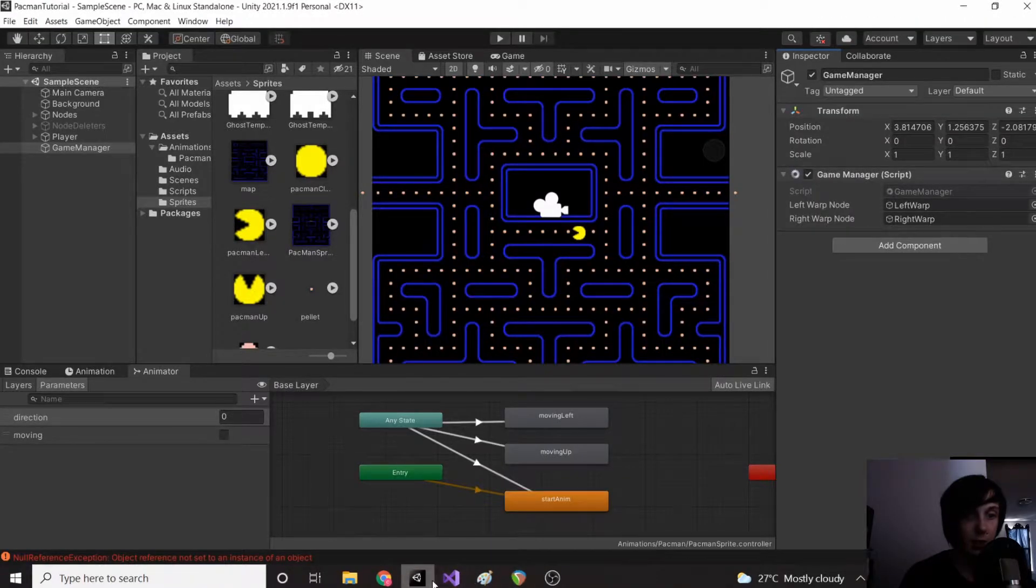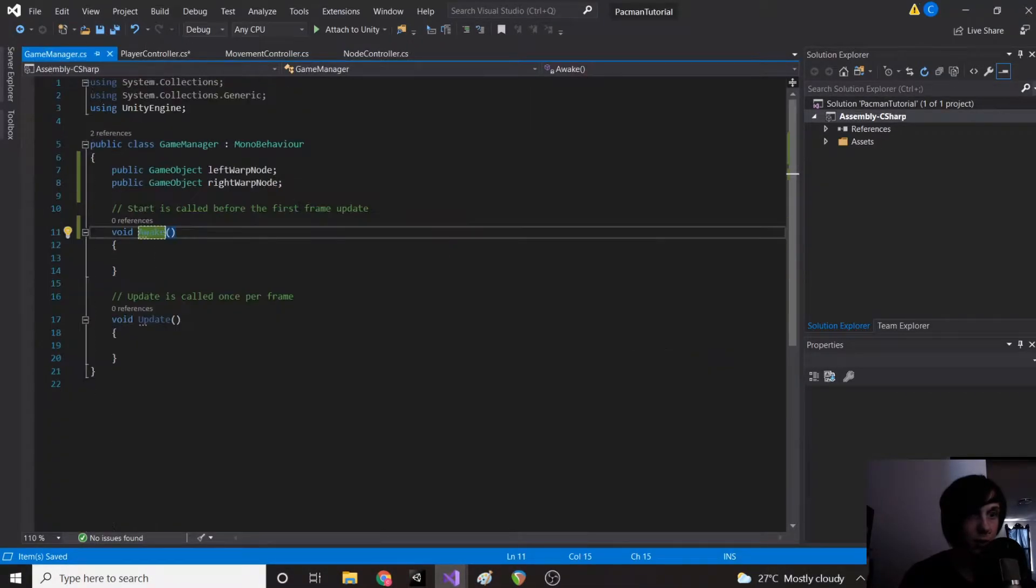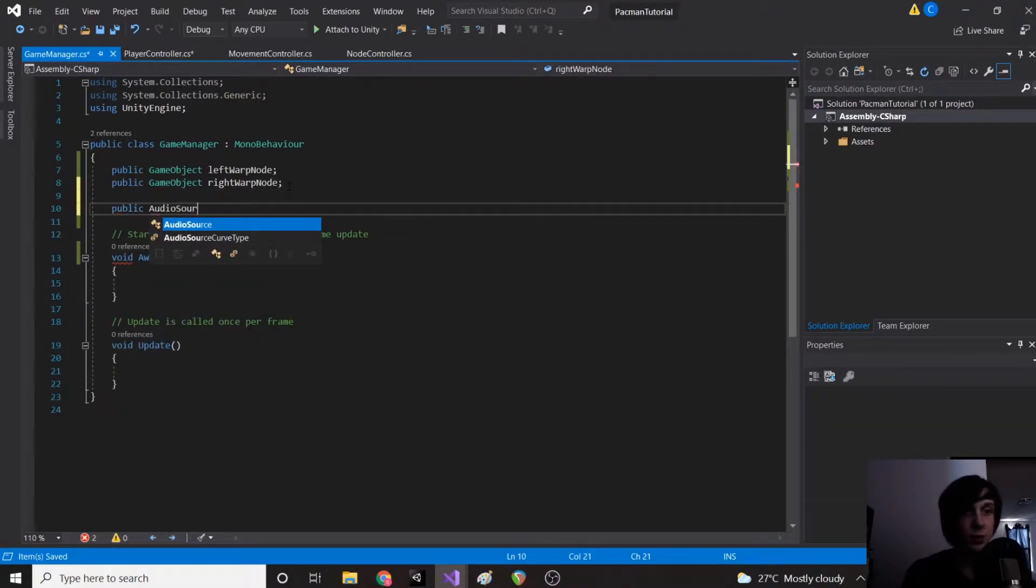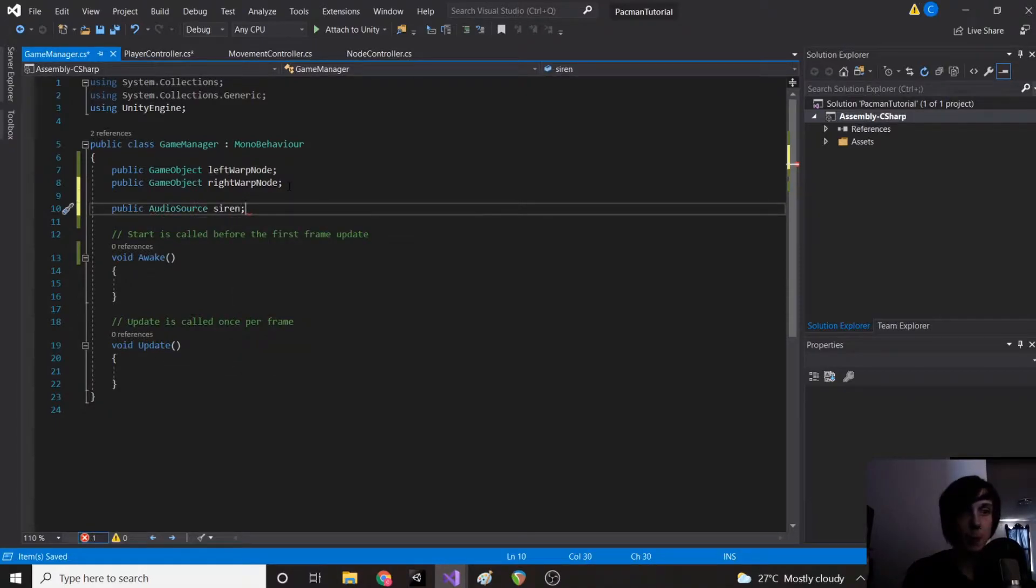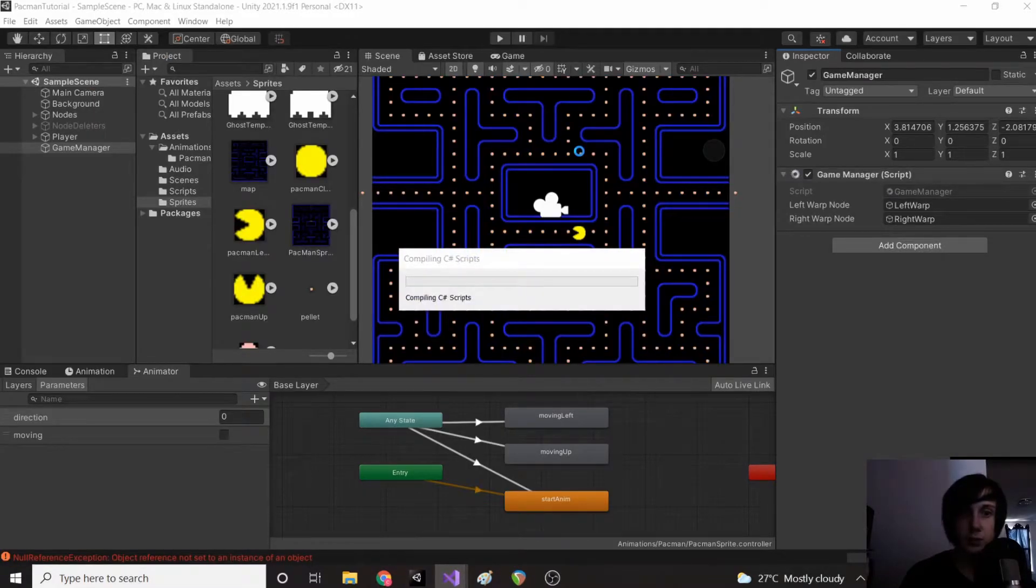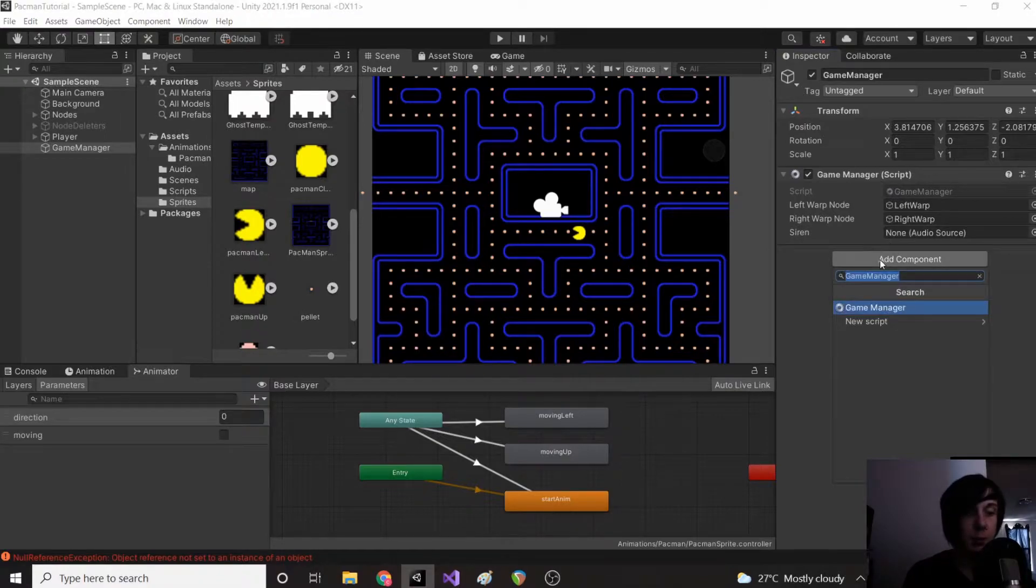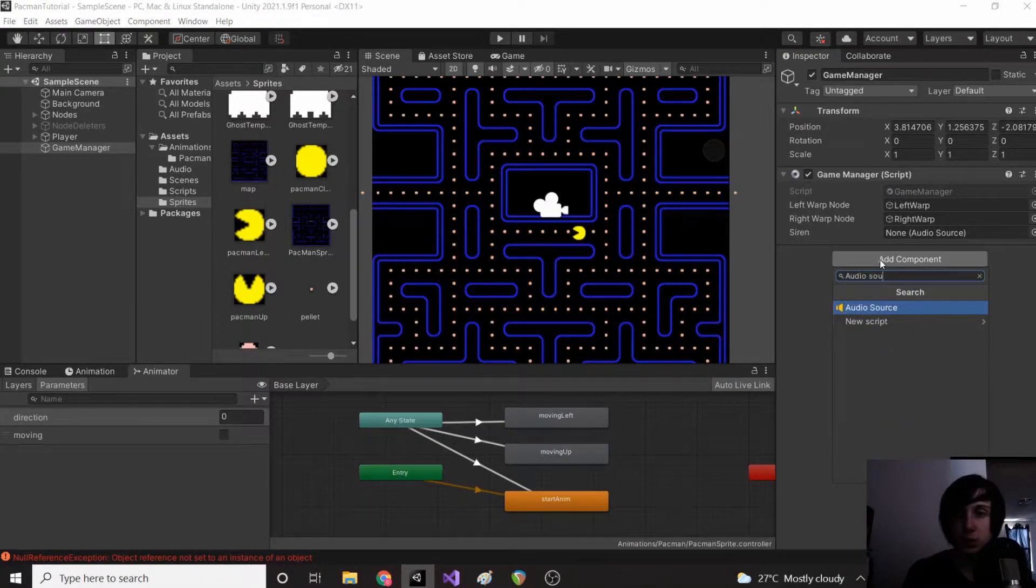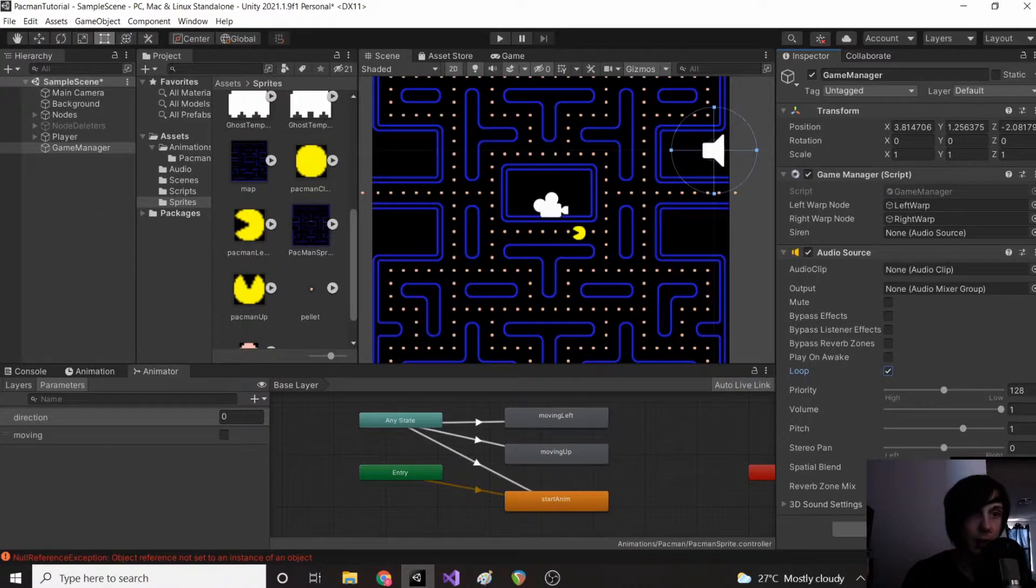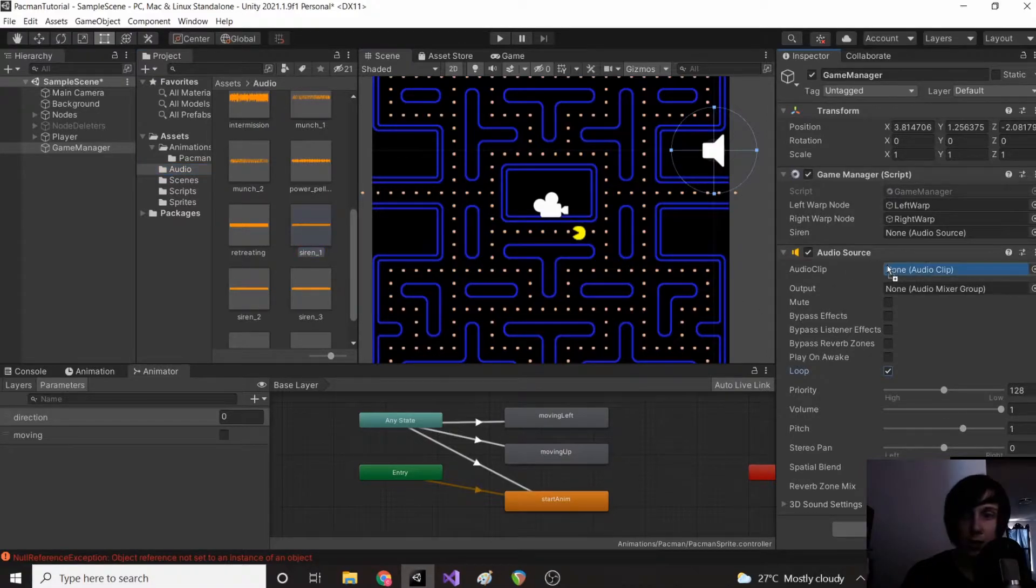Actually we're going to go to our script and we're going to have public AudioSource siren. Now if we go back to Unity, click add component and audio source. We are going to play, actually don't play on awake, and we're going to loop. Then under our project go to audio and we're going to find siren 1, drag it into our audio source.